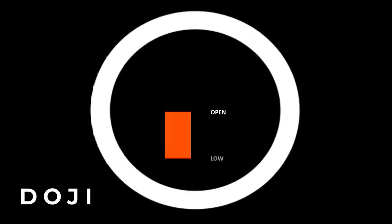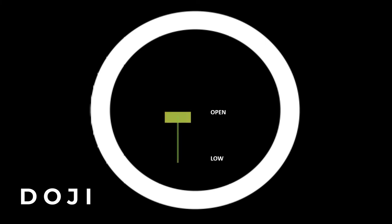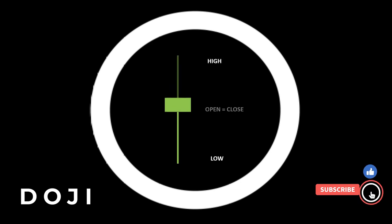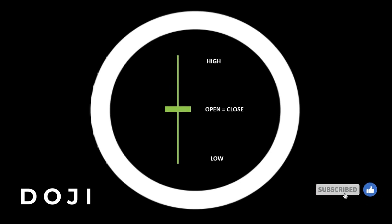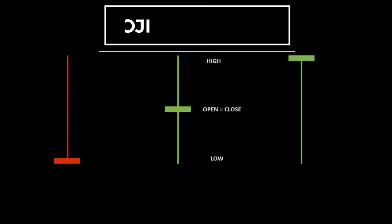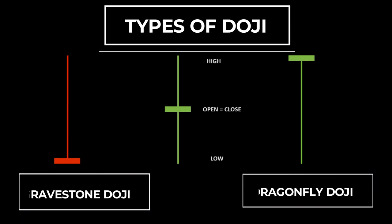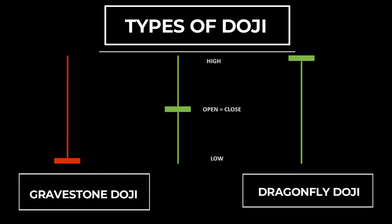This is how a doji or a neutral candle is formed. The price opens at a certain level. The bears push it down to form a low. The bulls then take charge and push the prices up to make a high. And finally, the bears are back again to push the prices back where it initially opened, forming a doji candle. A doji indicates a tug of war between the bulls and the bears in which neither party was dominant.